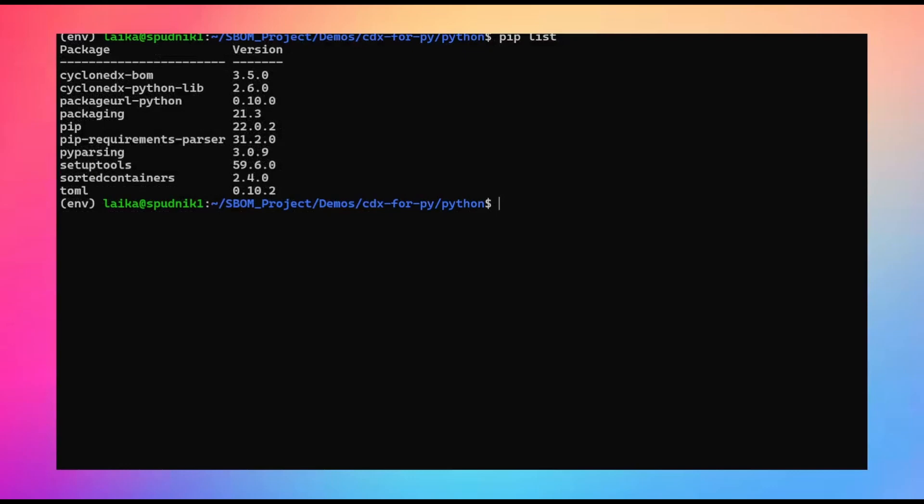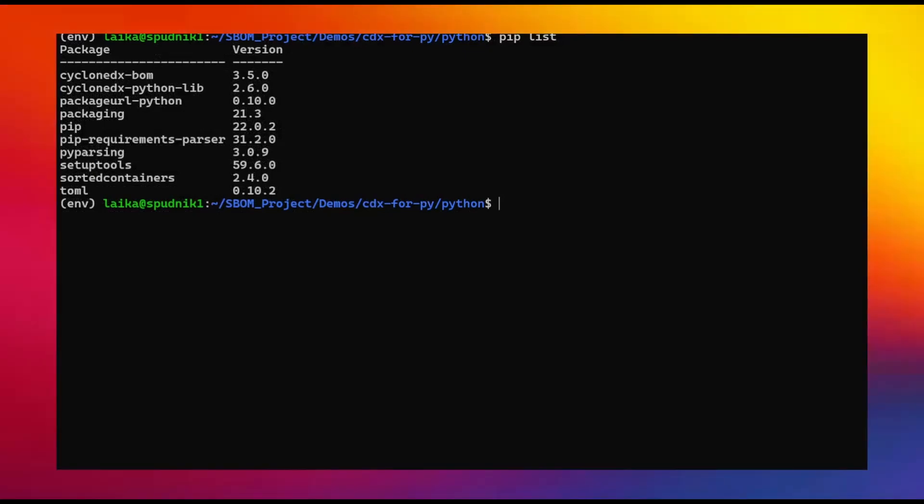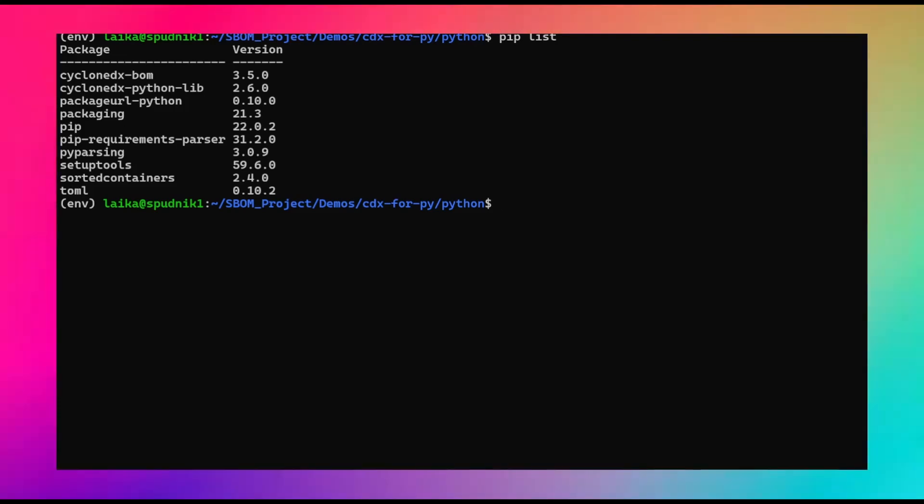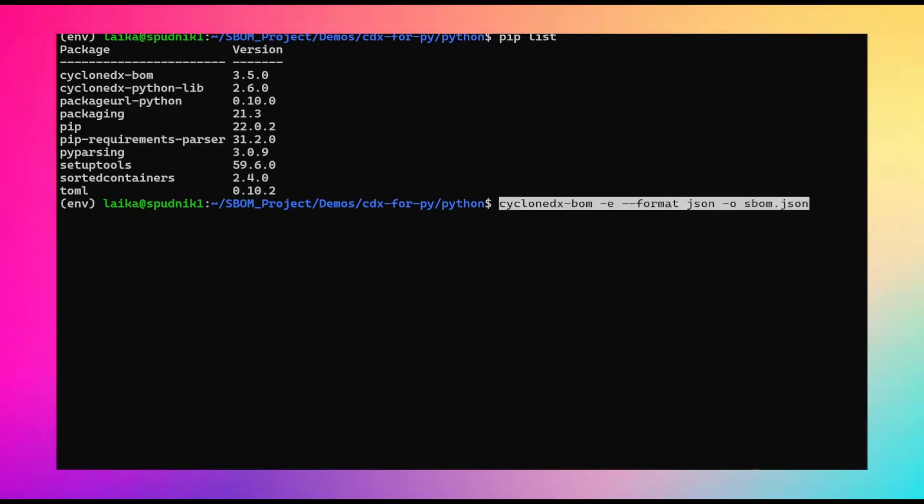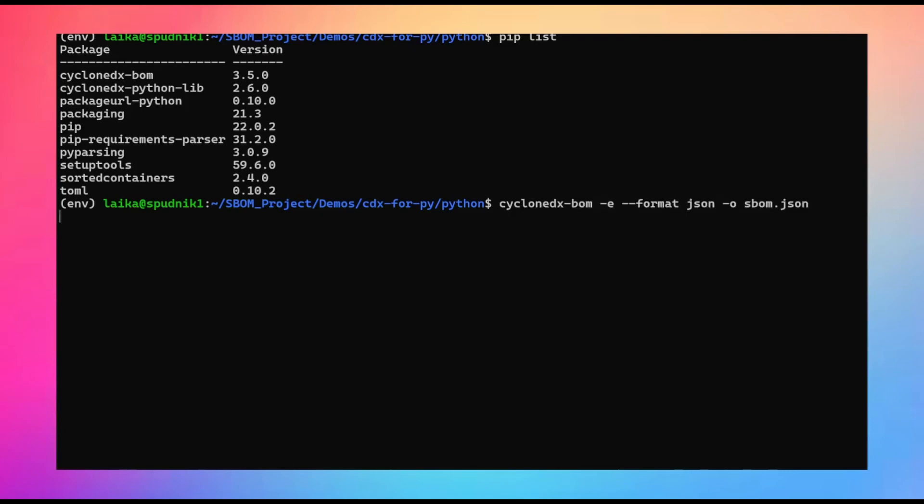I've already installed the tool. You can see here, the cyclone SBOM. I'm running this in a virtual environment. I've already had the project installed. Using the dash format flag, we can also generate a JSON version of this SBOM. So once again, the dash E for the environment. This time we are using the dash dash format JSON to indicate we want to generate a JSON file. And we can run that.